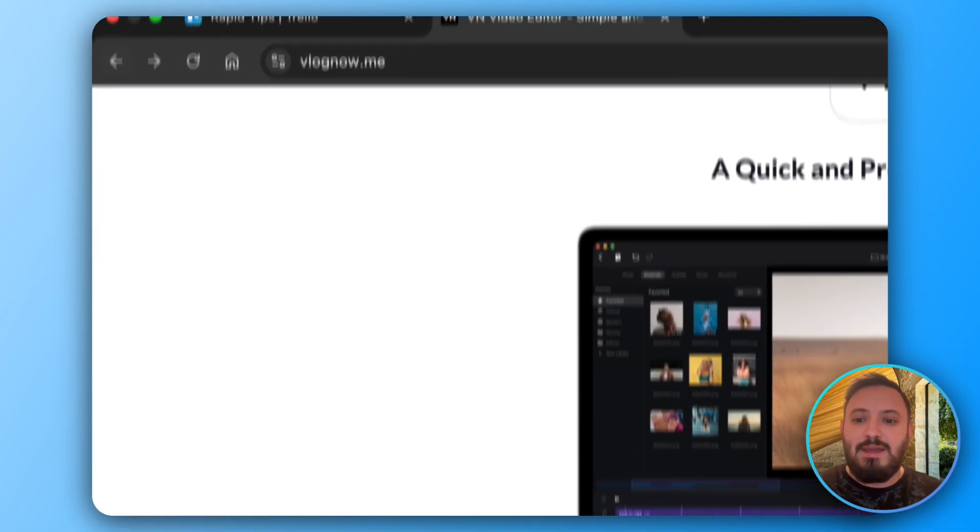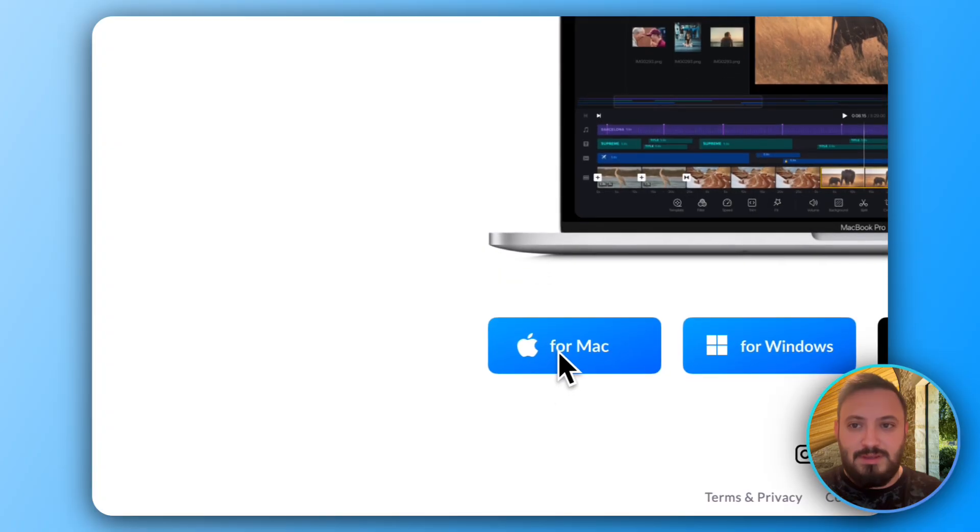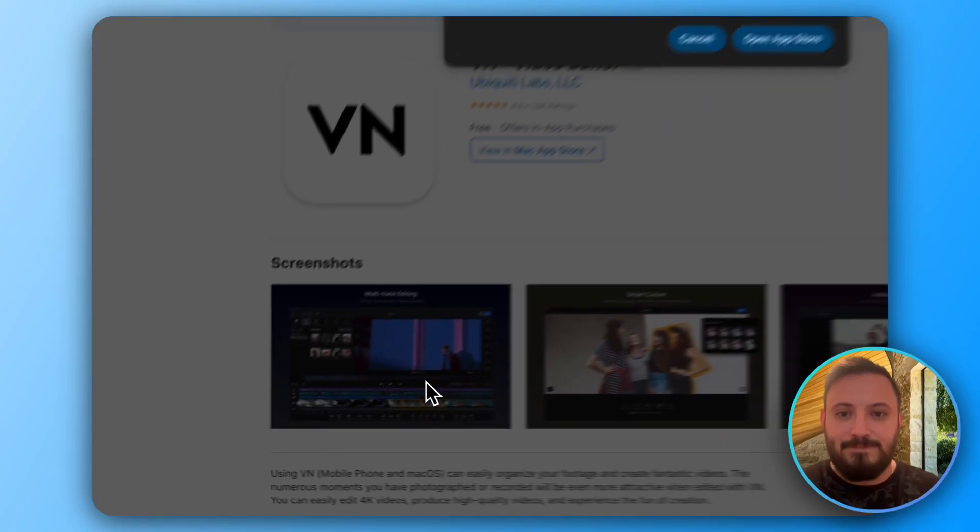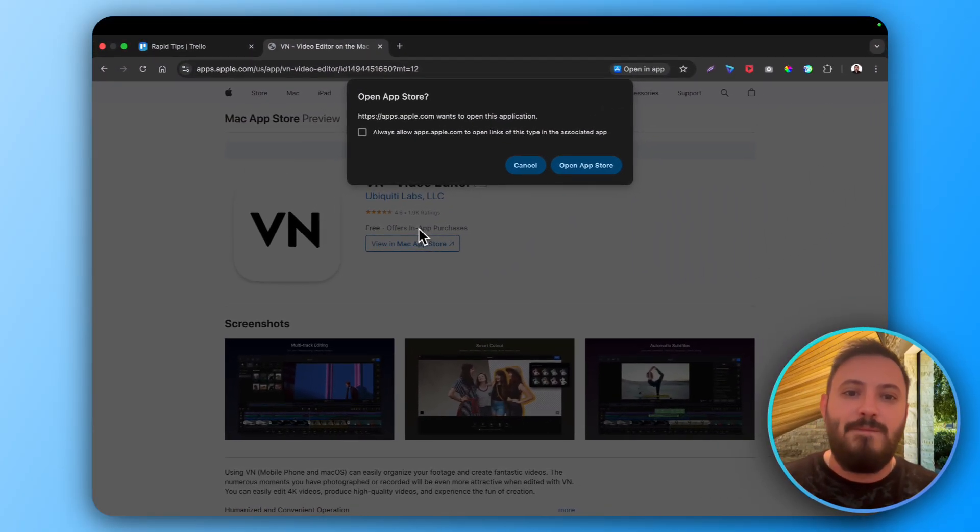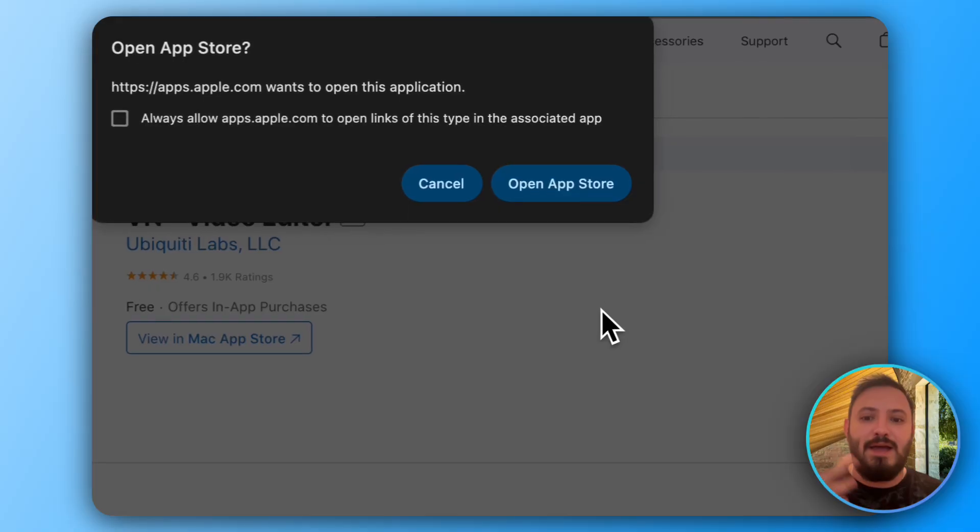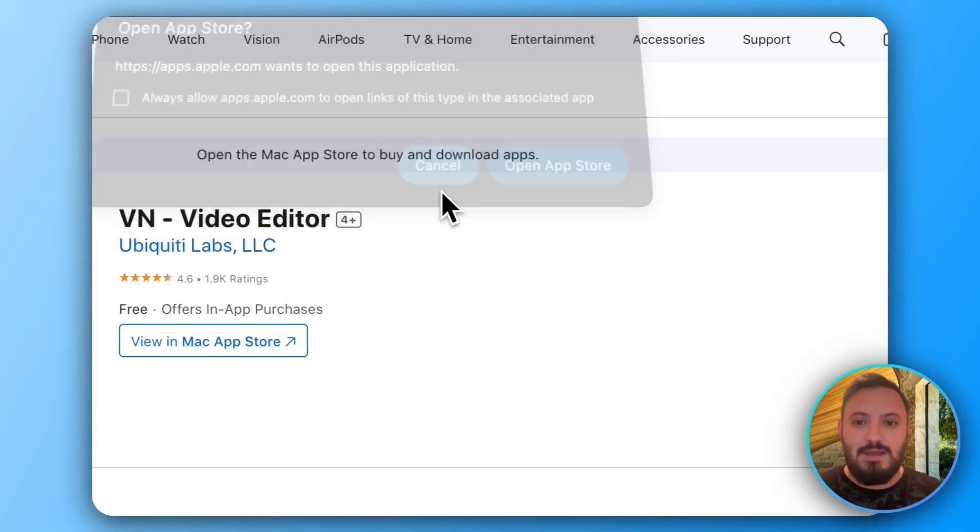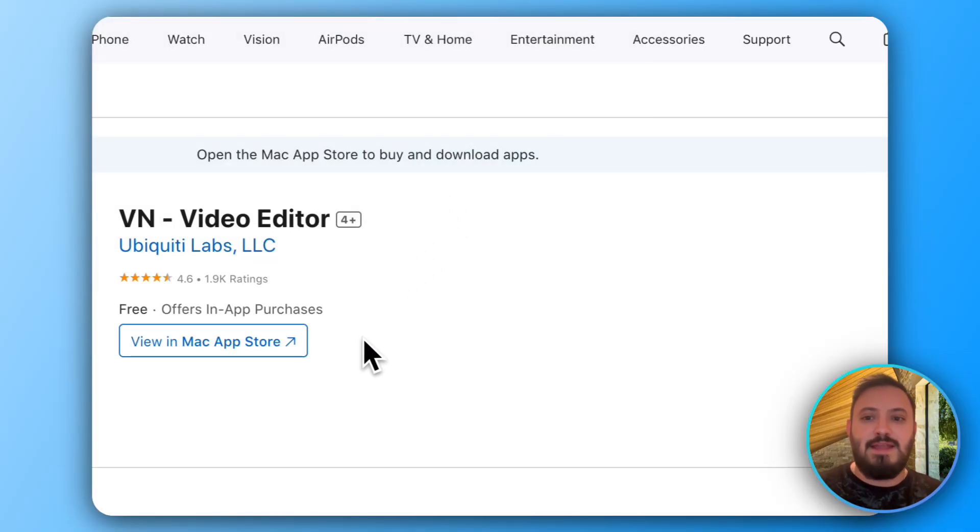For the Mac it looks a bit different. I can instantly go to the store and just click open app and install it. As easy as that.